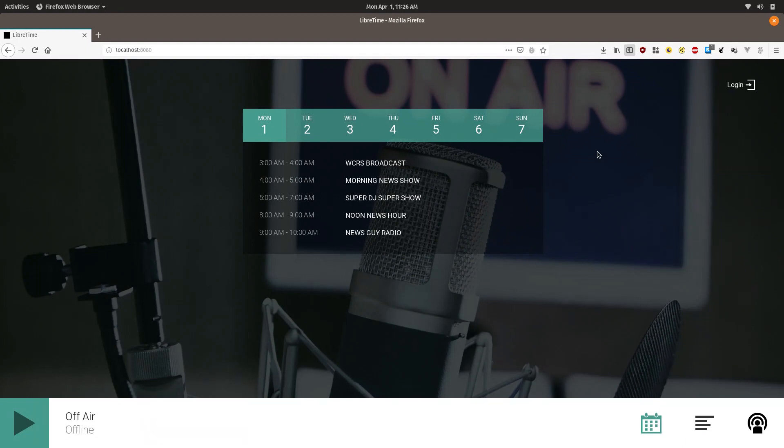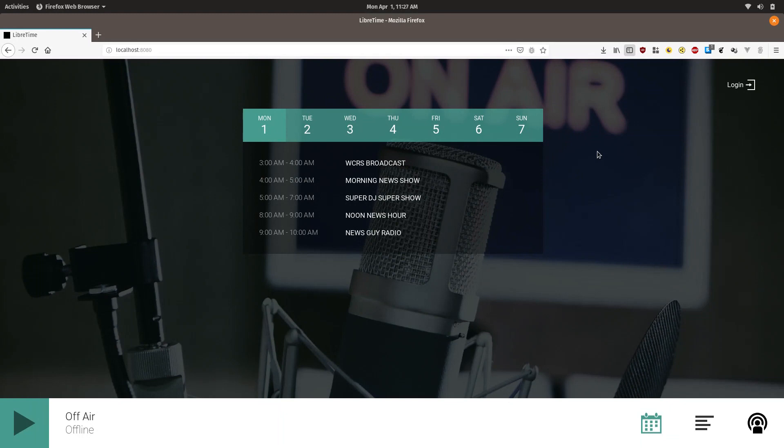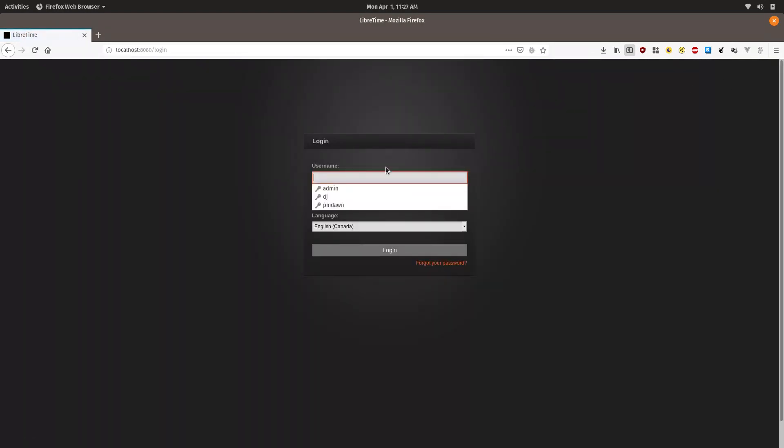To do this you will first need to record a short audio segment encoded as an audio file such as an mp3. Once you have this recorded and edited to the appropriate length, you can then open your LibreTime instance and log in.